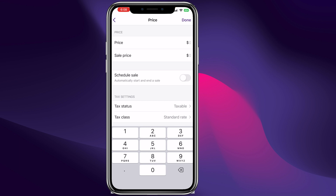Once you're done you can hit done and add the price for your product. This is a very cool way — you can take pictures on your phone and then start adding products to your website. Give it a price: for example it's going to be $200, but right now it's on sale for $150.